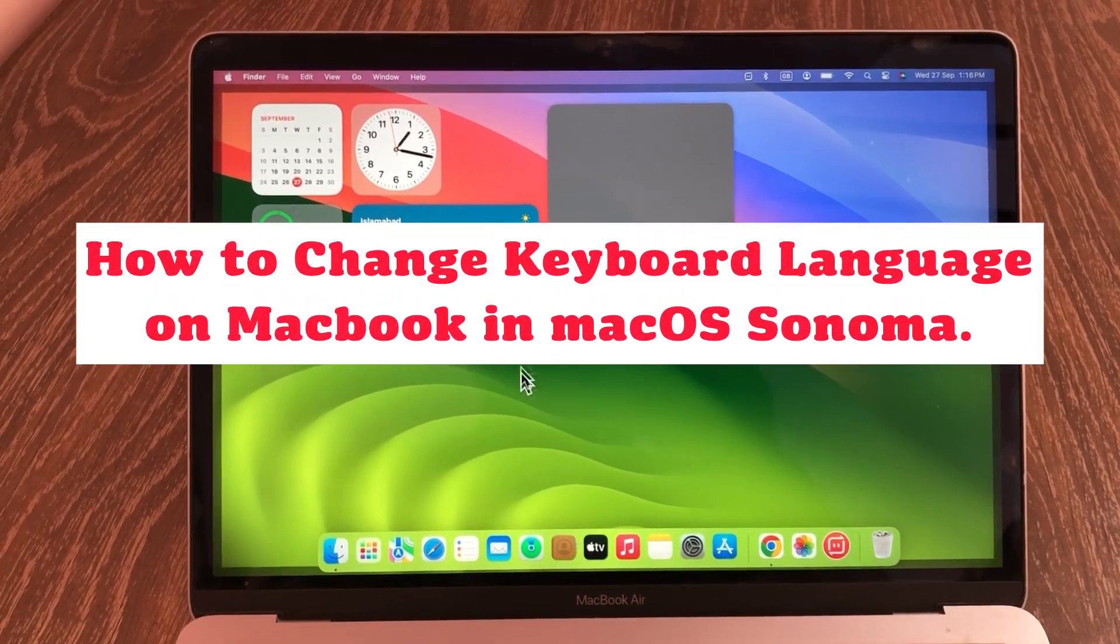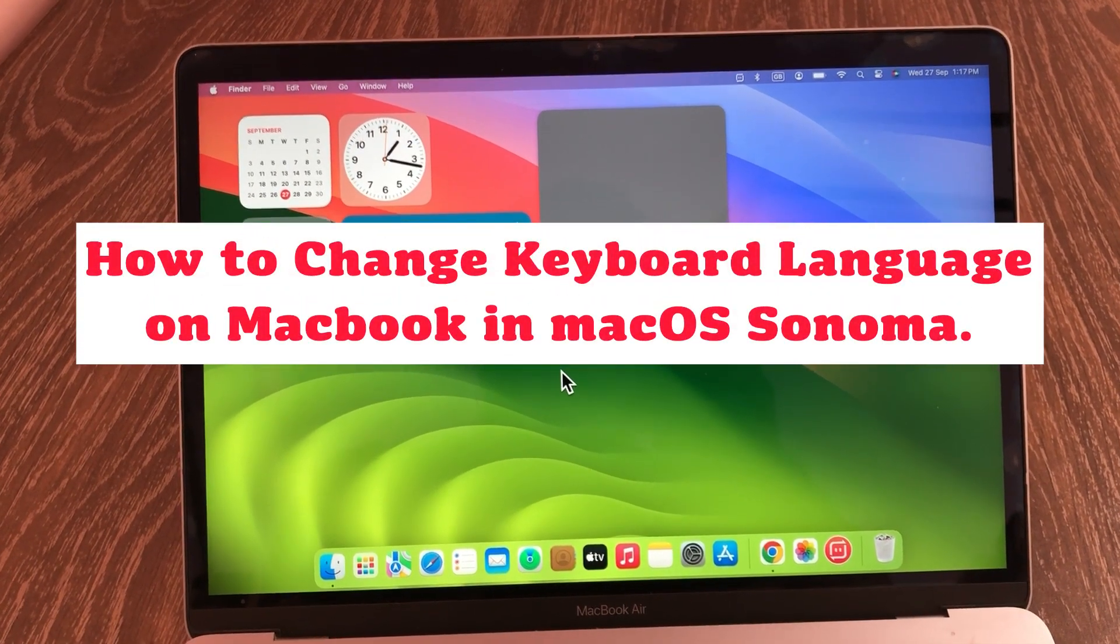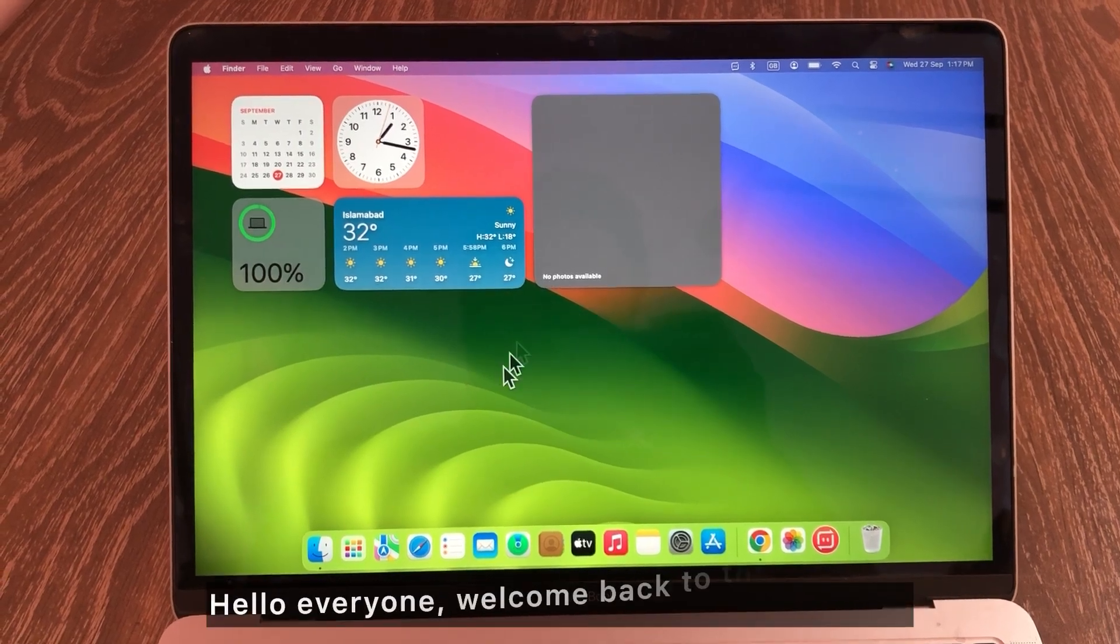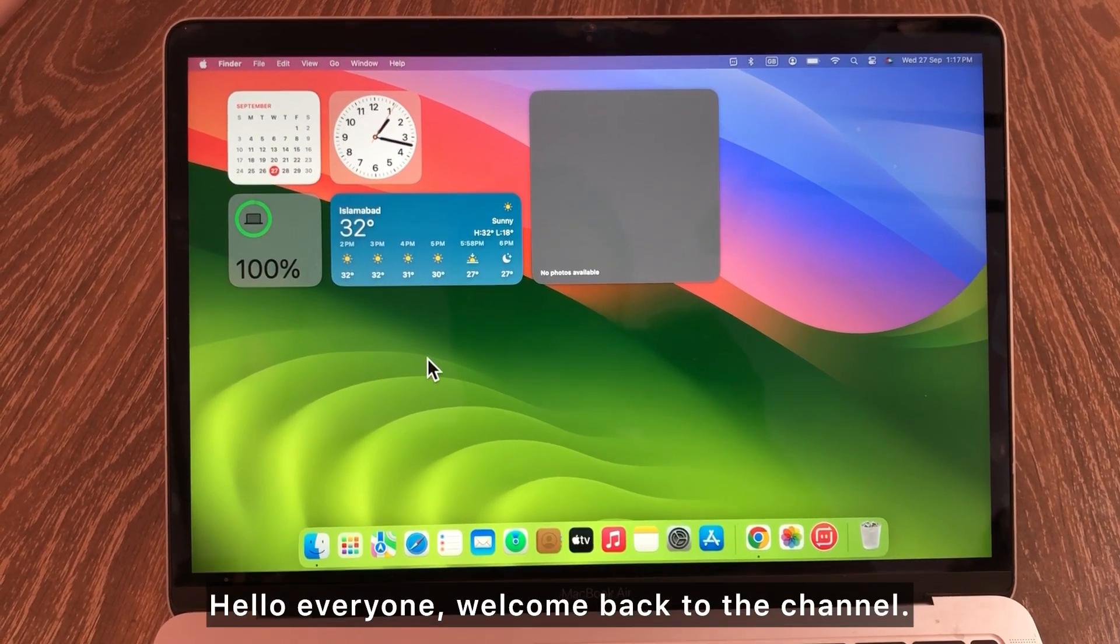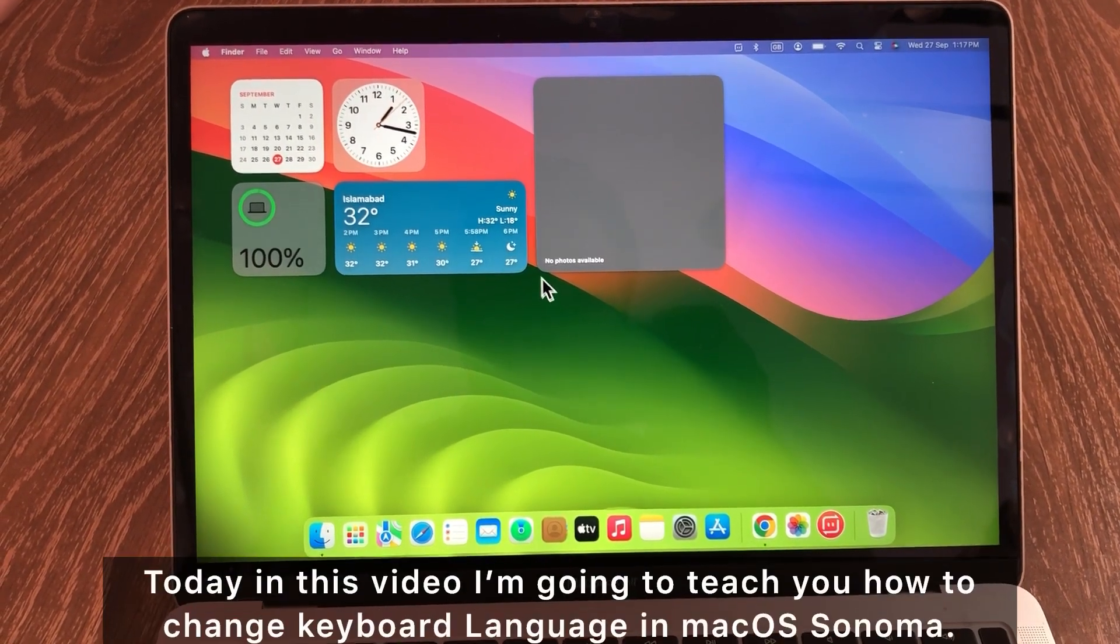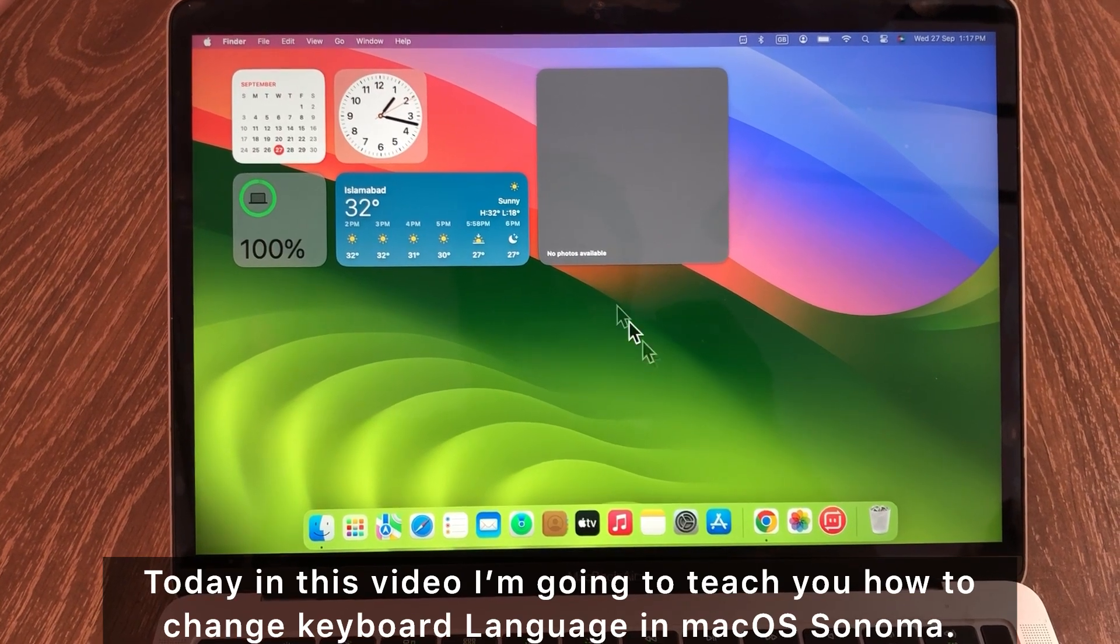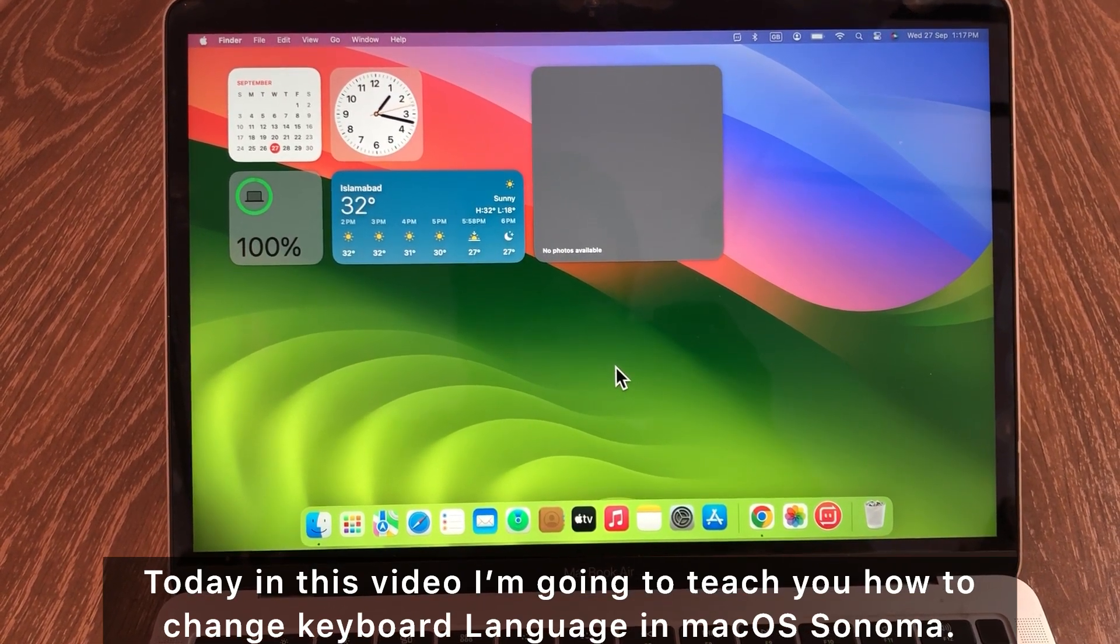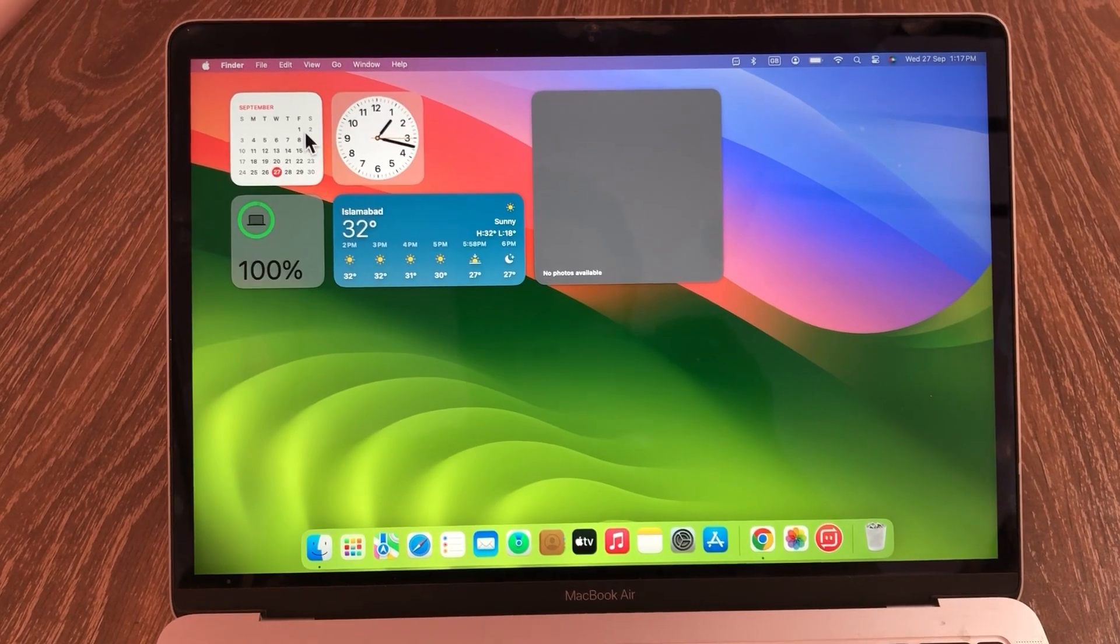How to change keyboard language on MacBook in macOS Sonoma. Hello everyone, welcome back to the channel. Today in this video, I'm going to teach you how to change keyboard language in macOS Sonoma.